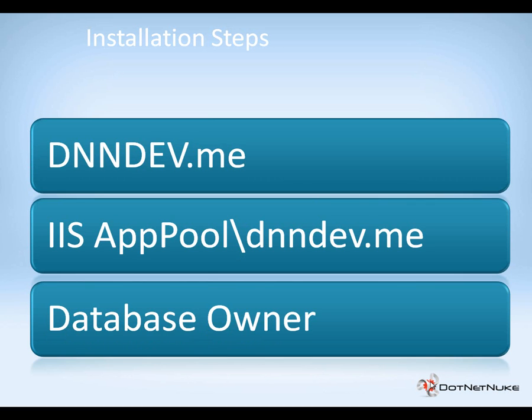In this video, we're going to use SQL Server 2008, and I happen to be using a local copy of SQL Server 2008 R2. I'm going to create a database called dnndev.me. That database name matches the name of the website that we created in the previous video.